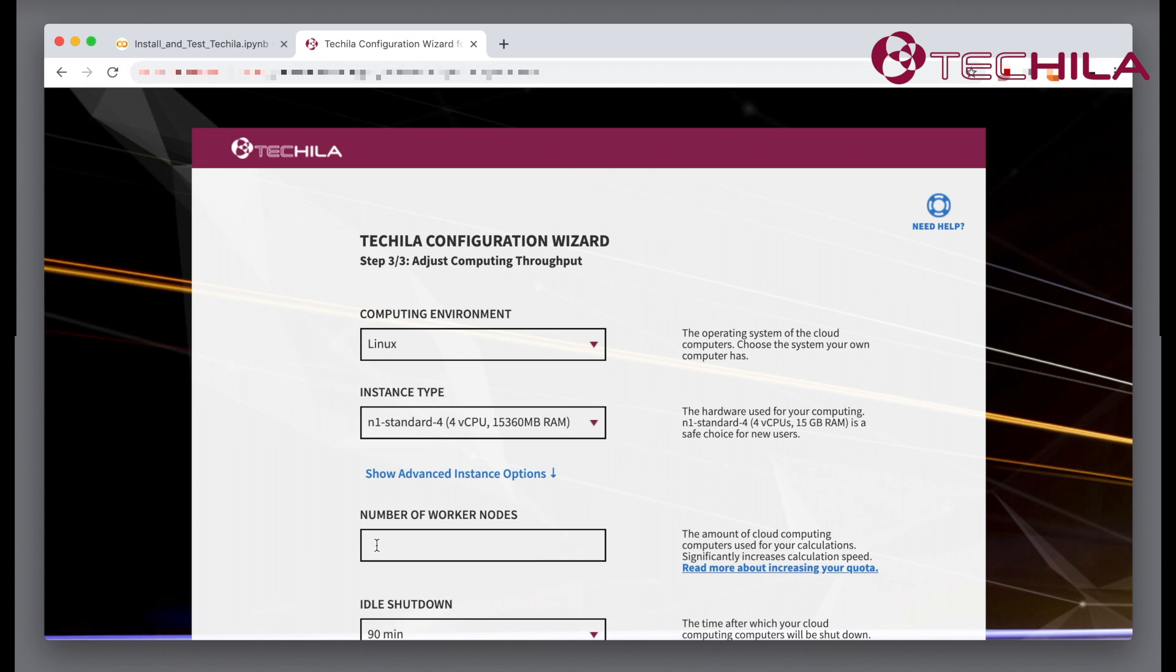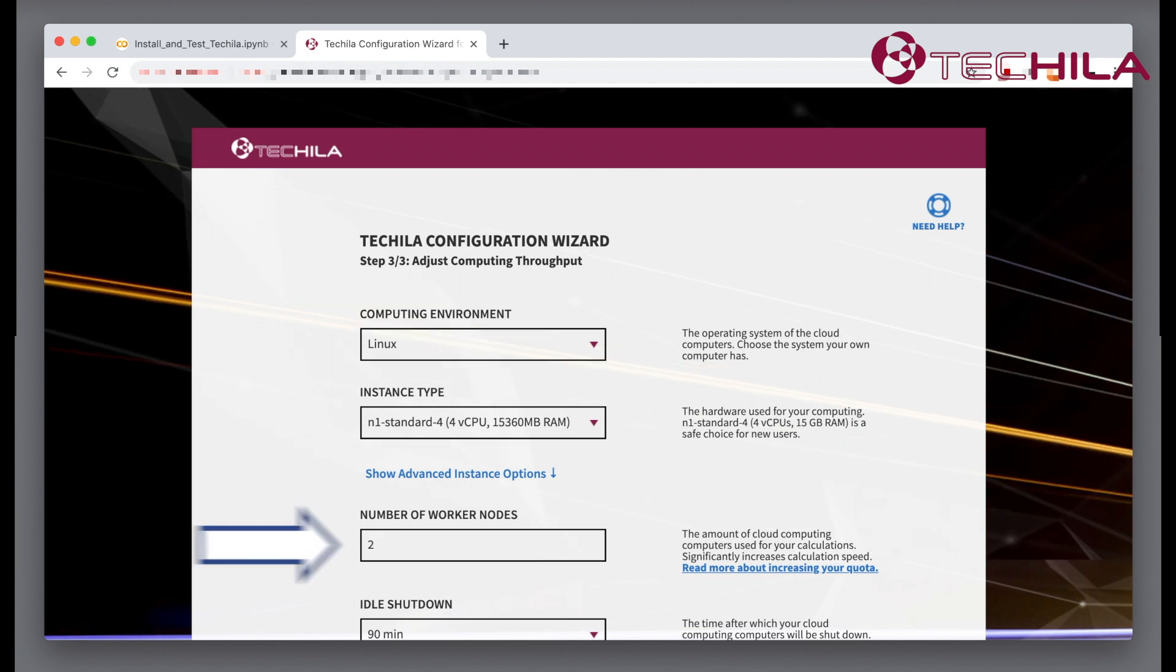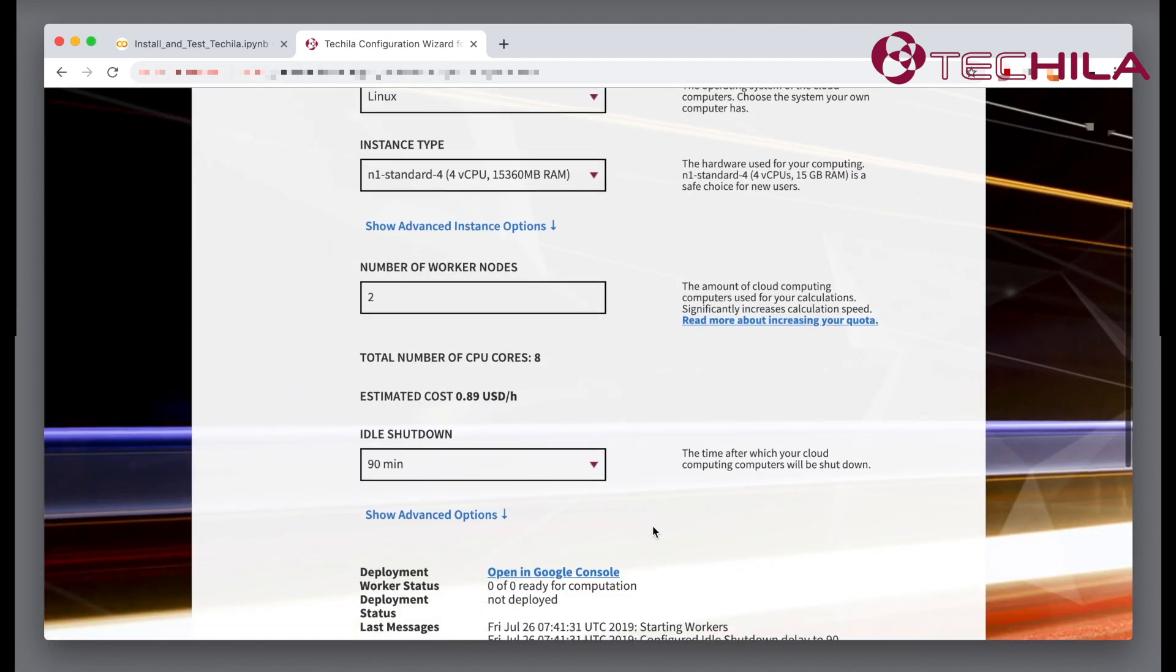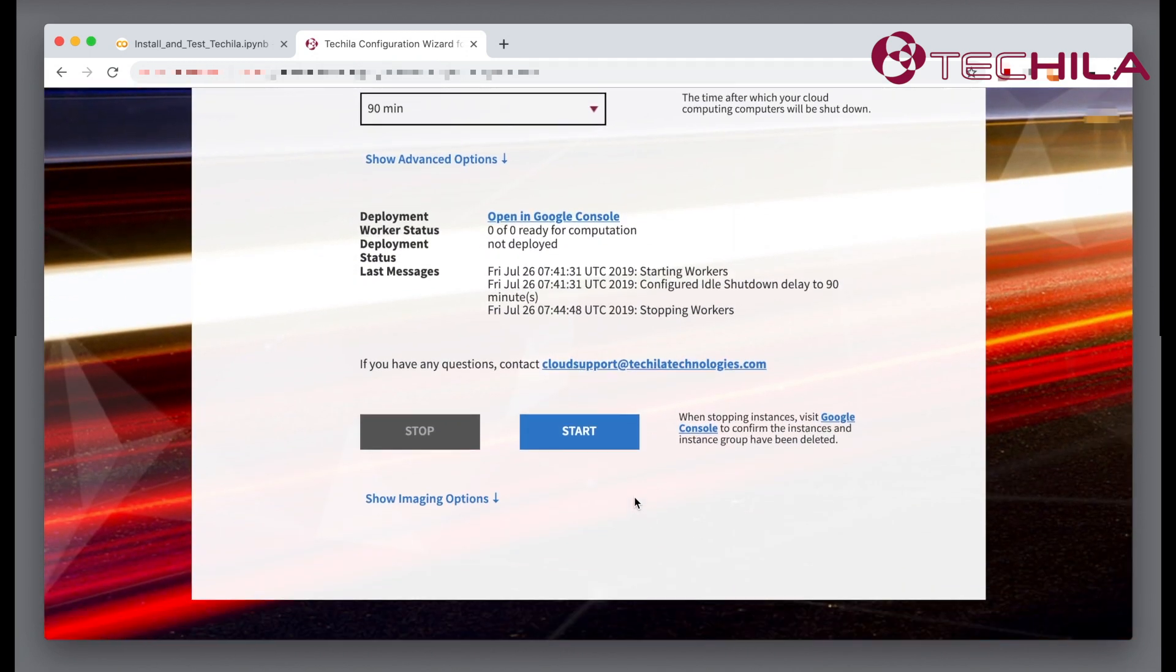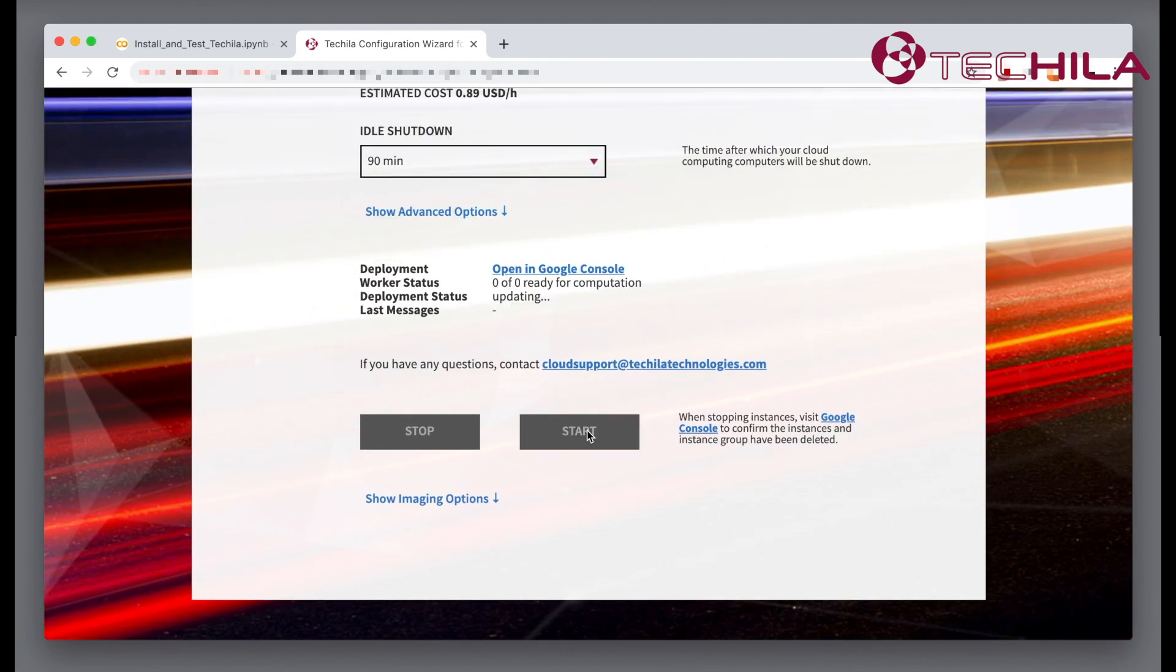For a small connection test run, you don't need more than one or two Tequila workers. Click the Start button. The Tequila workers will start automatically in your own Google account.